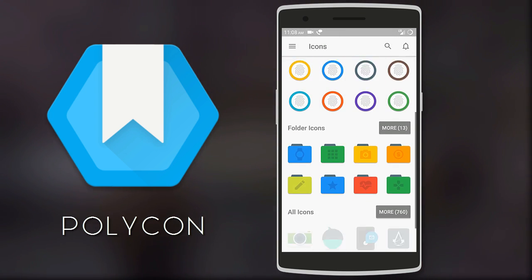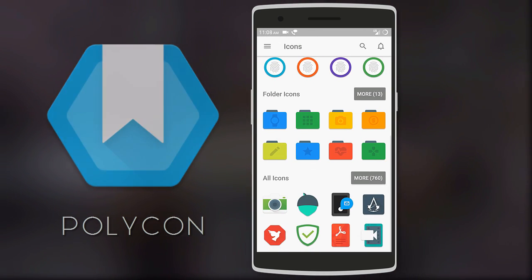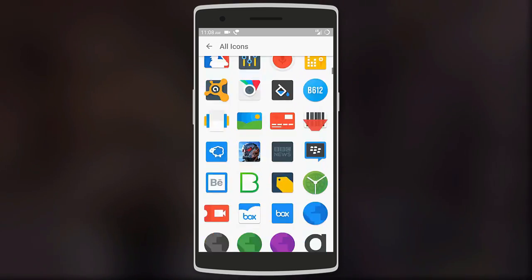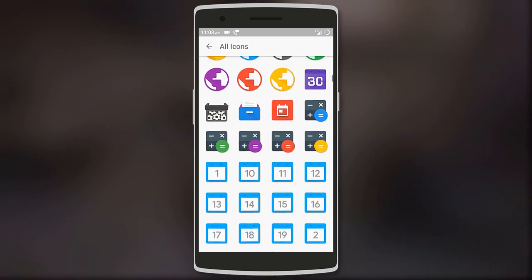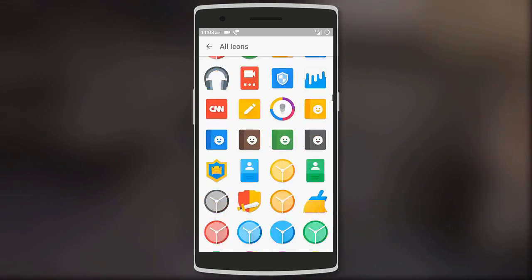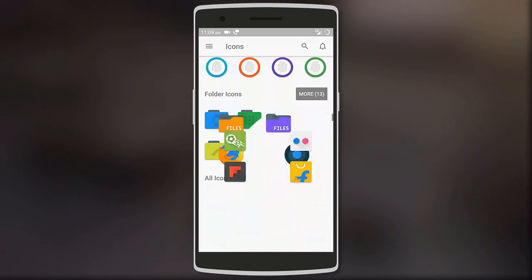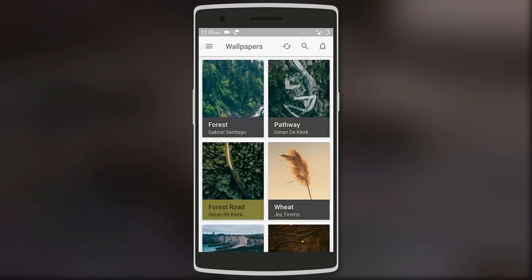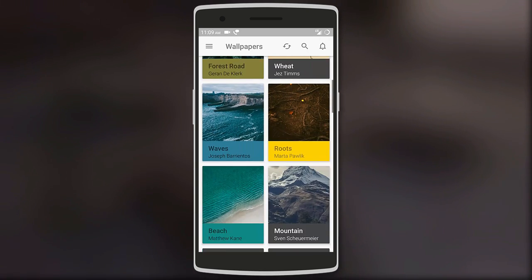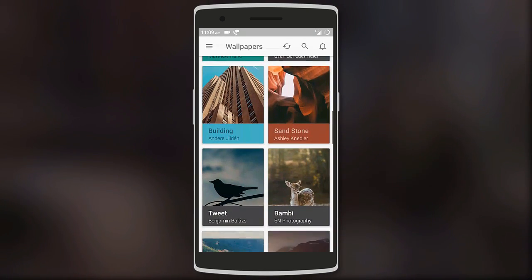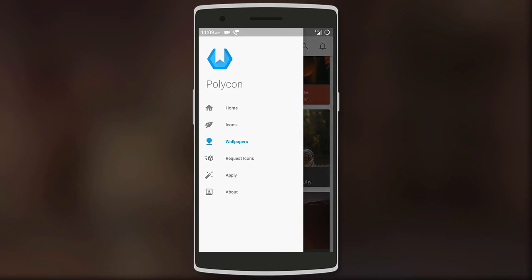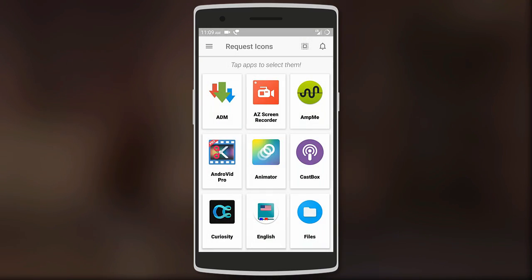The pack brings over 800 material-themed icons, and the icons are quite unique and vibrant, so they'll match almost any wallpaper setup. You also get 20 high-resolution wallpapers with the pack.